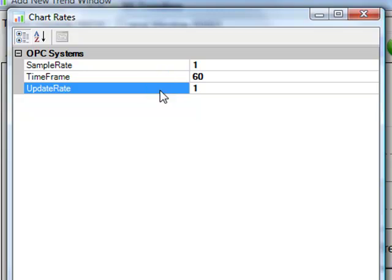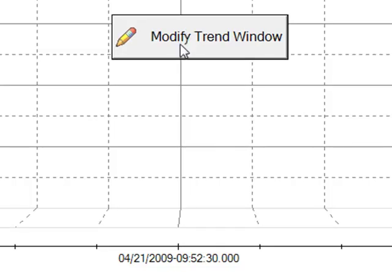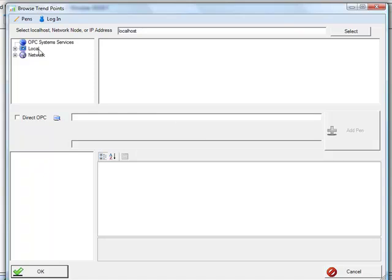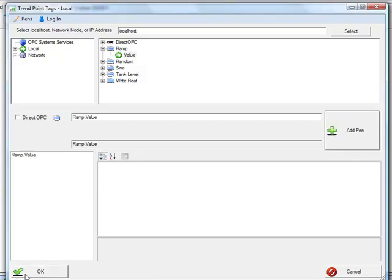The overall time frame can be anything that you would like, and this is the real-time time frame. Another property we might want to modify is the pens property. Here we can select what pens we want to obtain data from. We can select the local service to bring up tags defined for trending in the local system, or we can enter an IP address, network node name, or registered domain name and actually browse and connect and trend real-time data from a remote system, even across the internet. Here I'm going to select the signal ramp value.